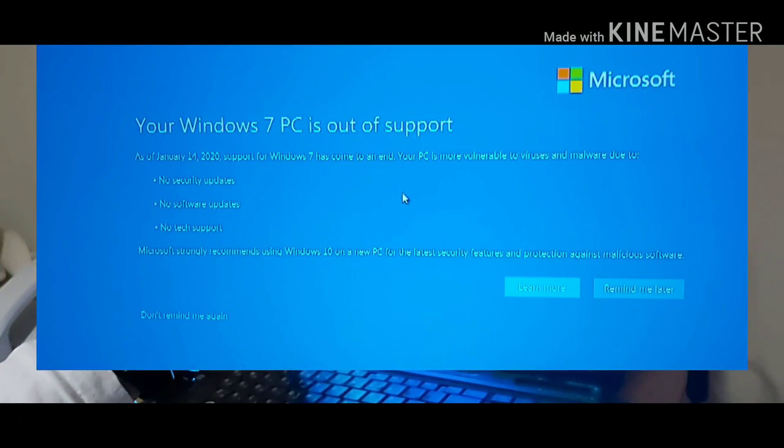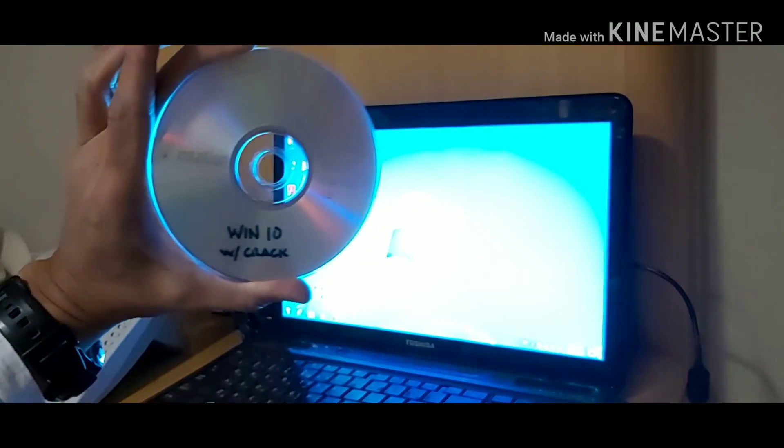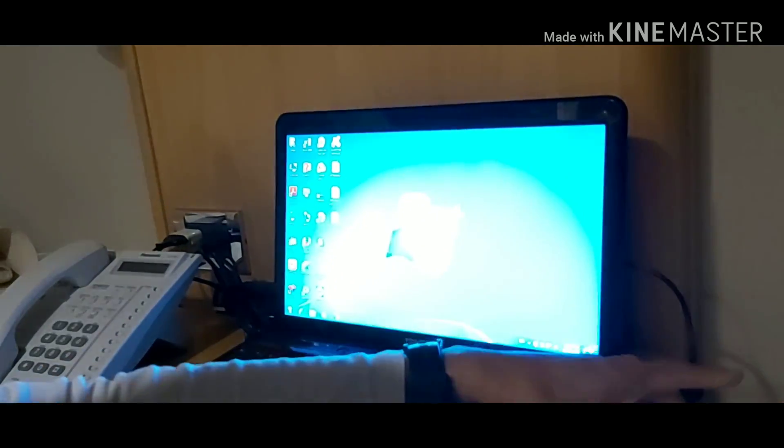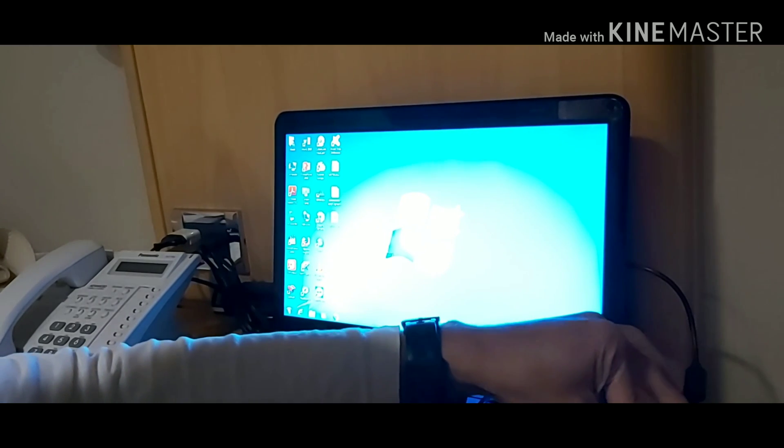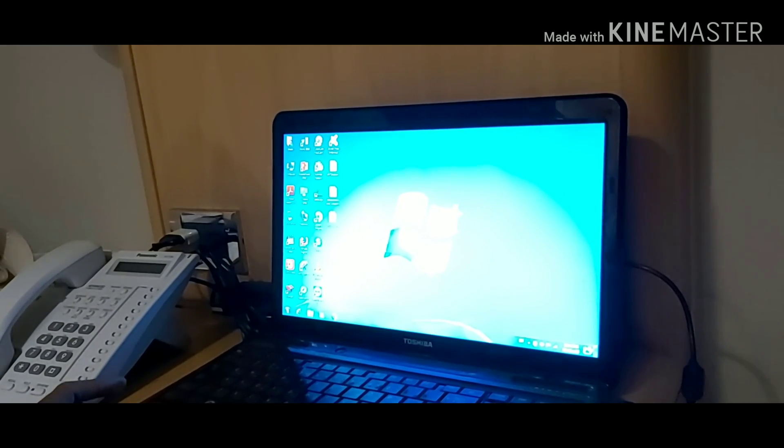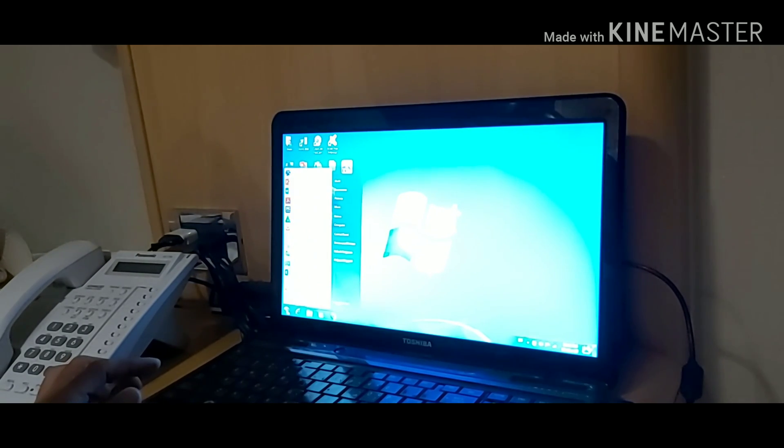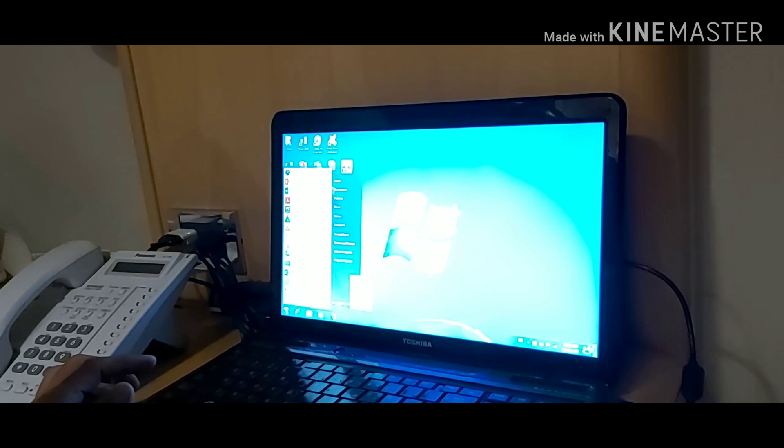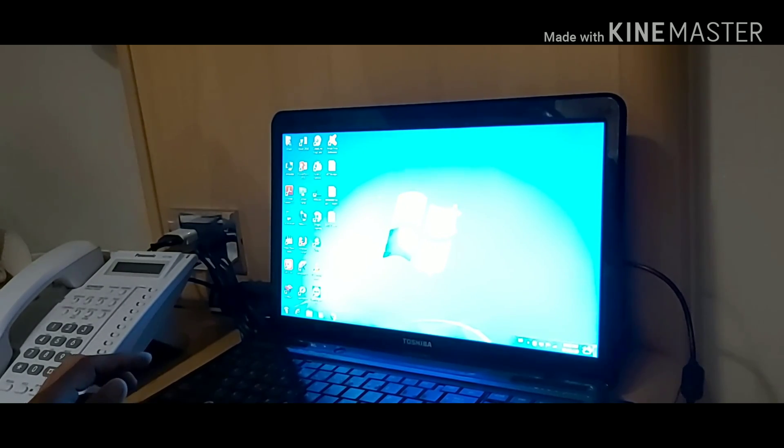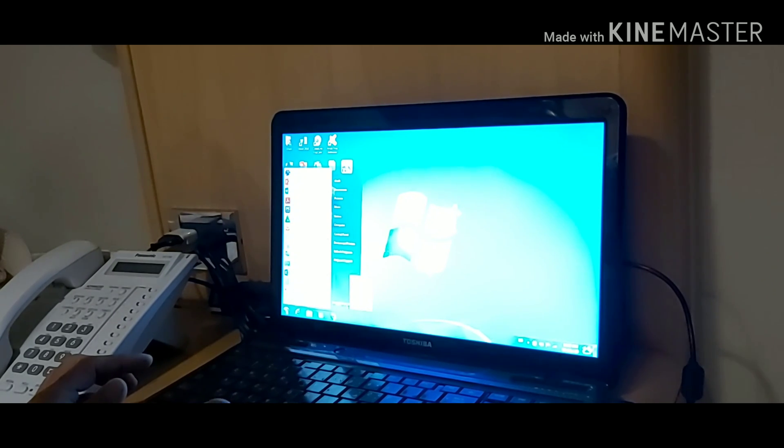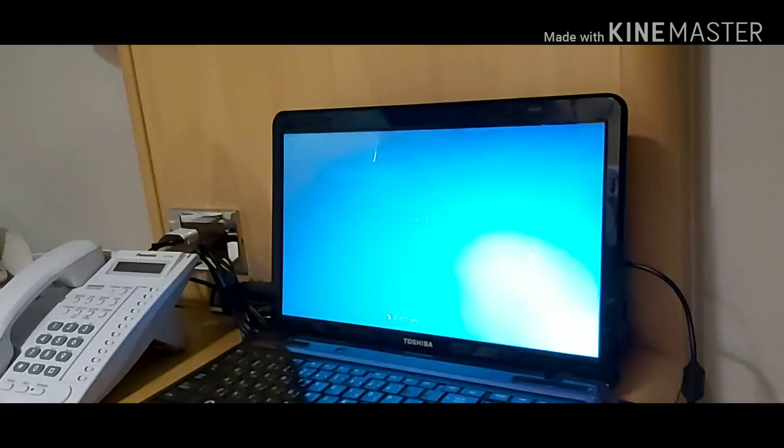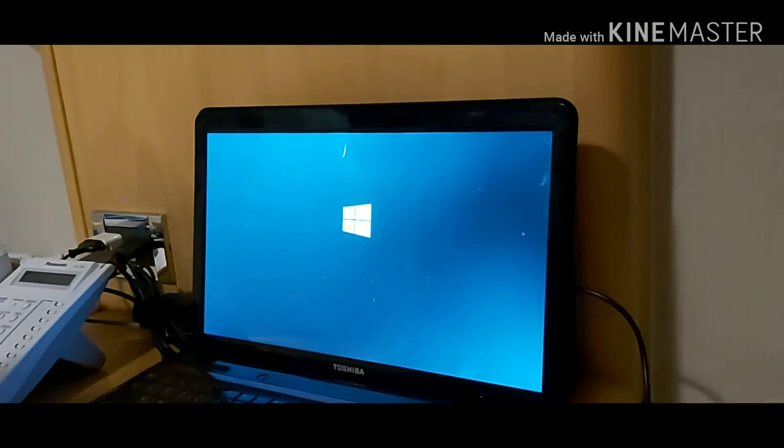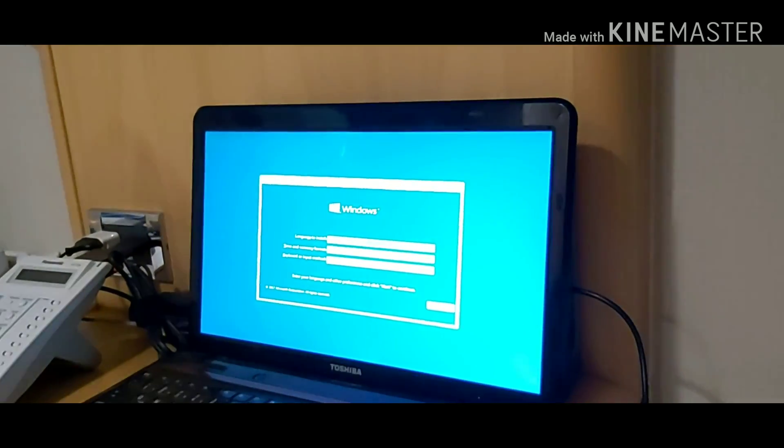Upgrade from Windows 7 operating system to Windows 10 operating system. Because Windows 7 is no longer supported and it's vulnerable for virus. Windows 7 has come to an end last January 14, 2020. So we have to update. This is the important process how to do the upgrading from Windows 7 to Windows 10.